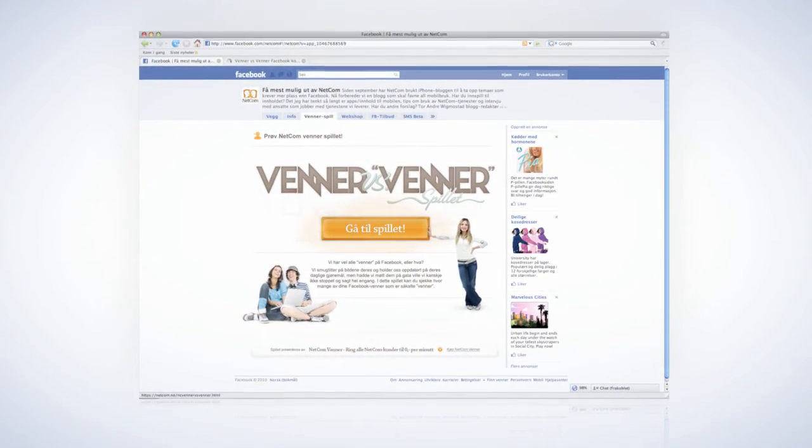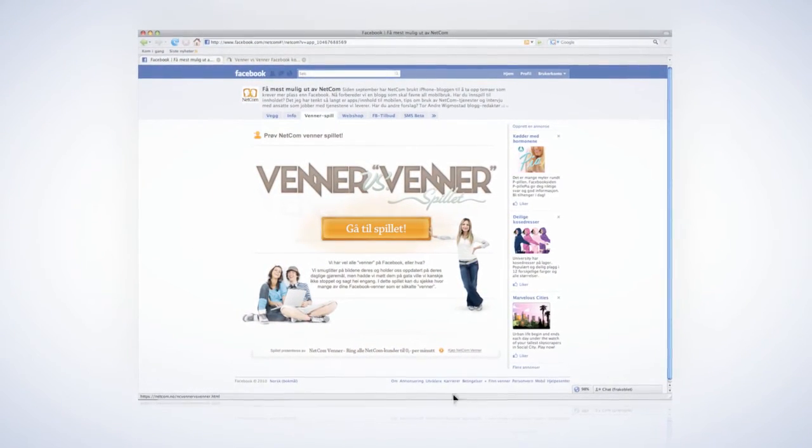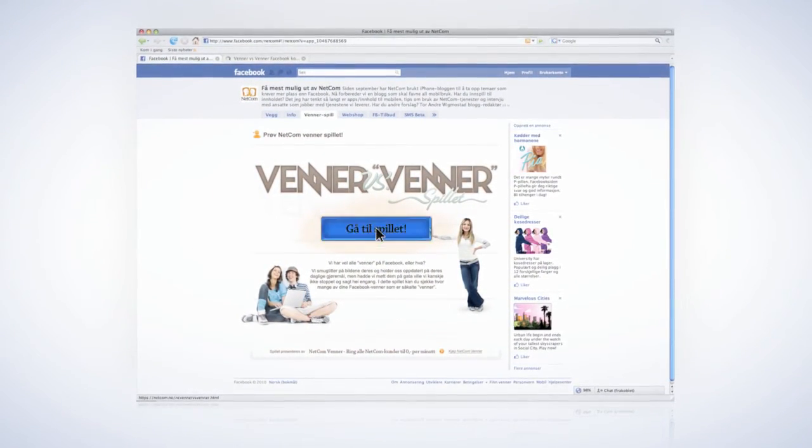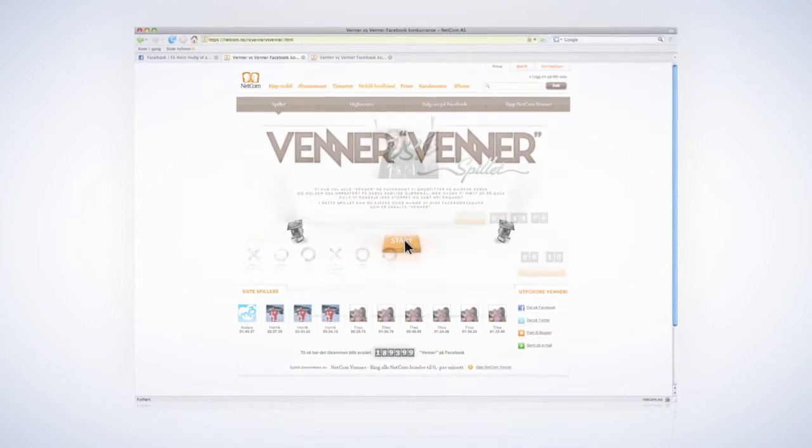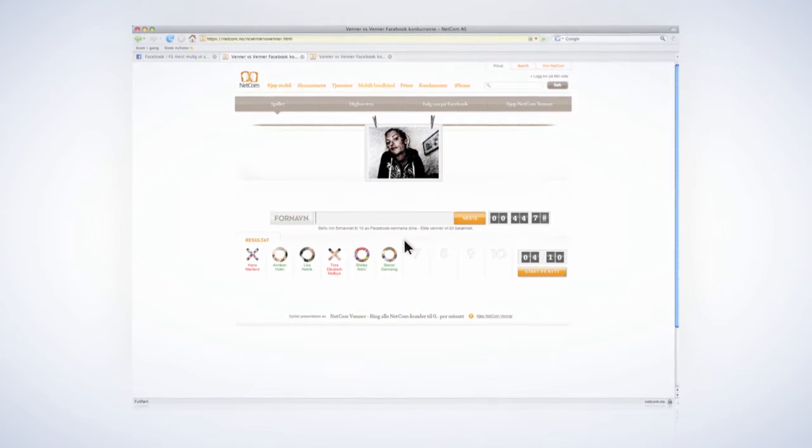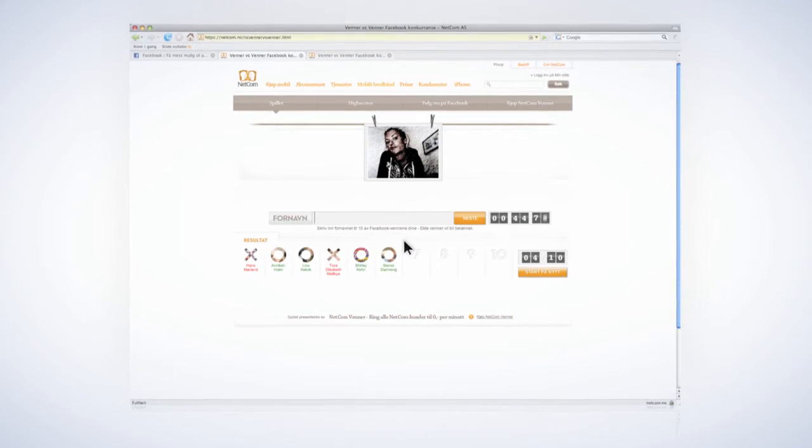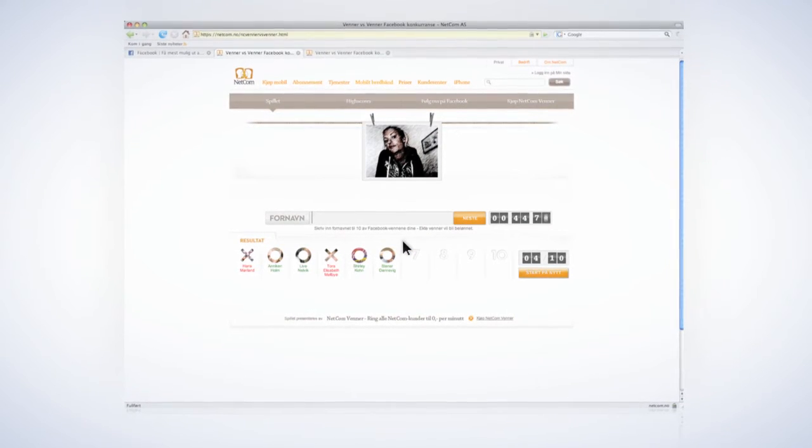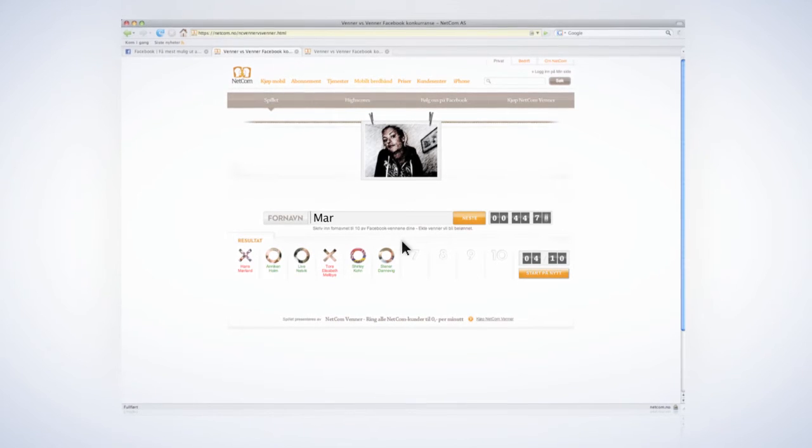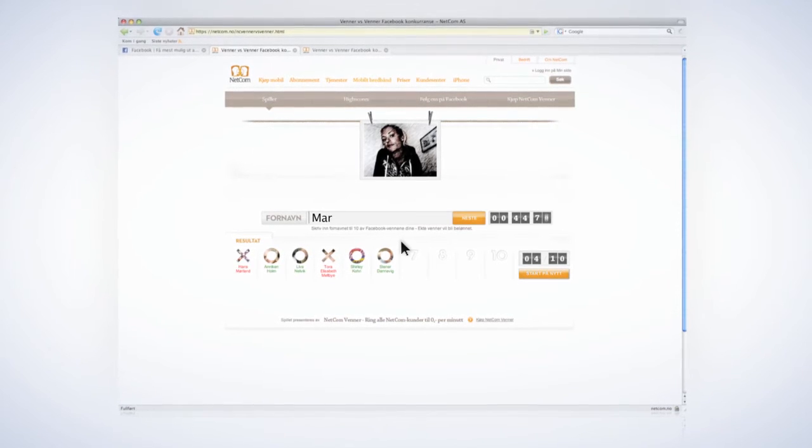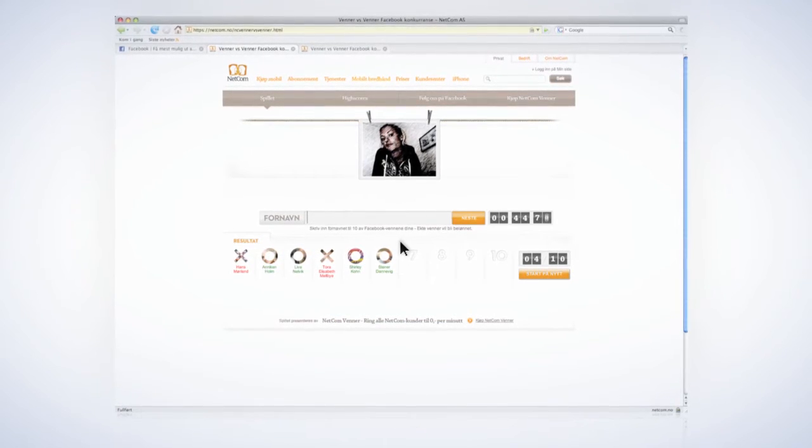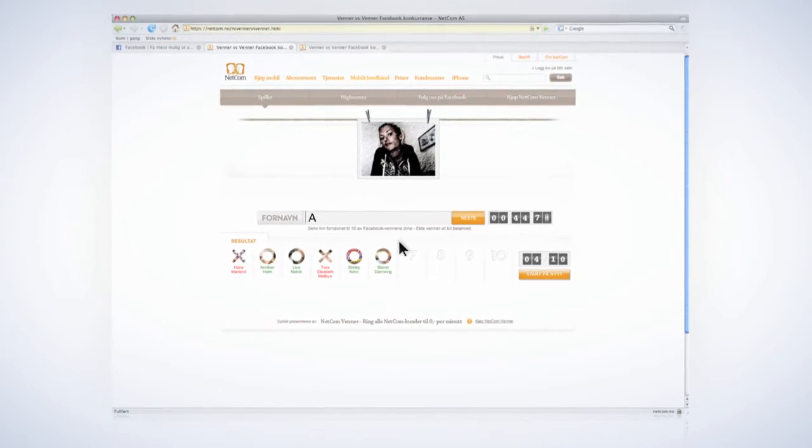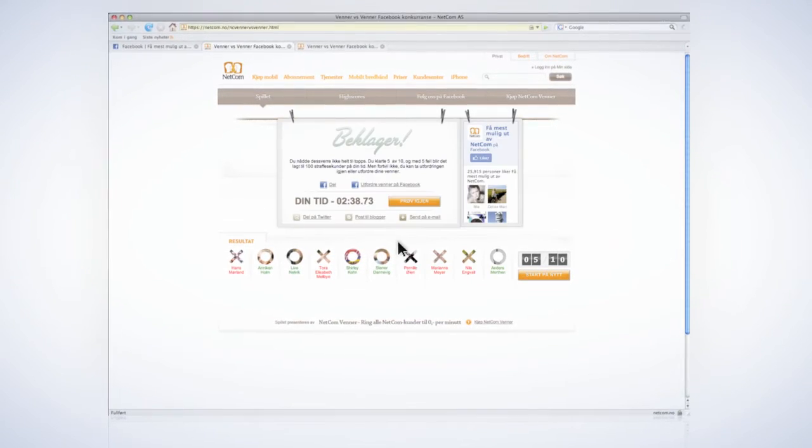Additionally, we launched a game that is fully integrated with Facebook, where random pics of your friend list pop up and you have to type in their name as quickly as possible. Those with the best time get the service Netcom Friends for free.